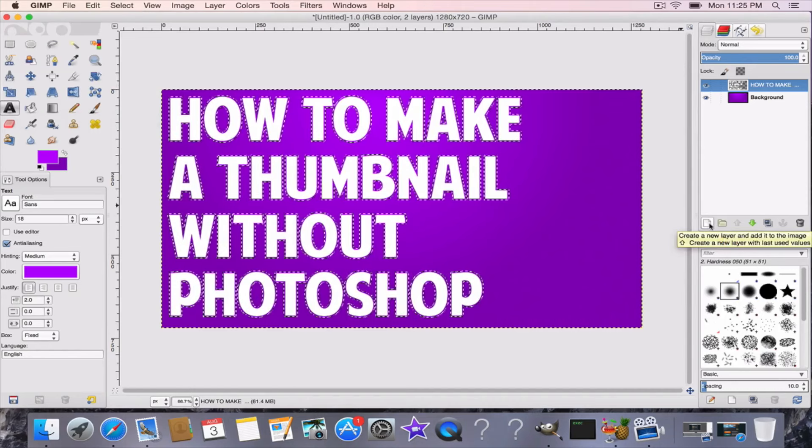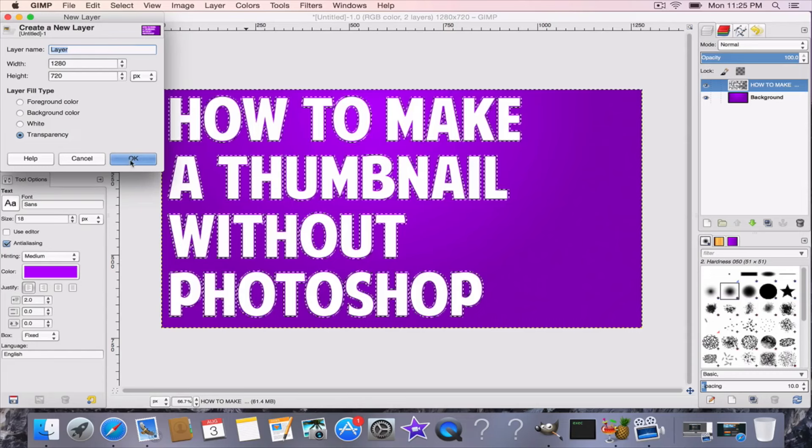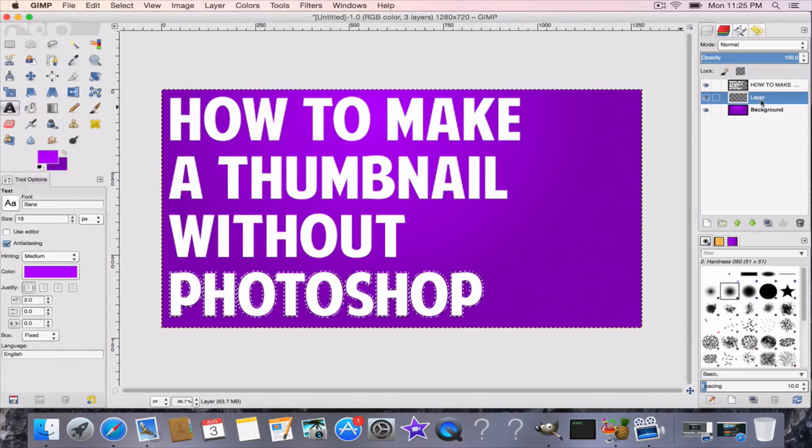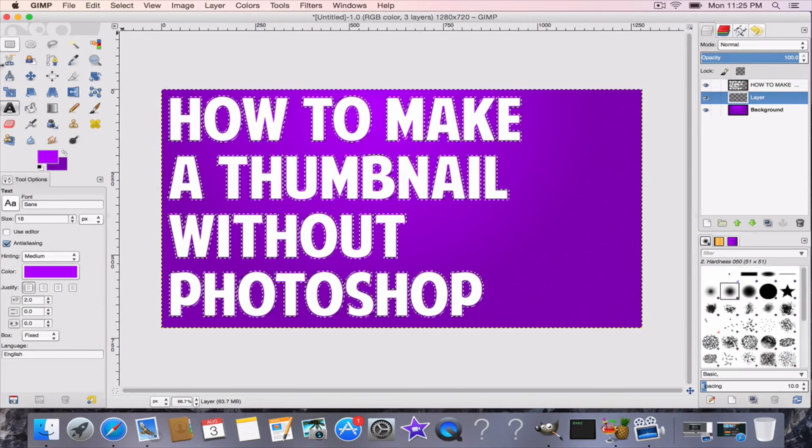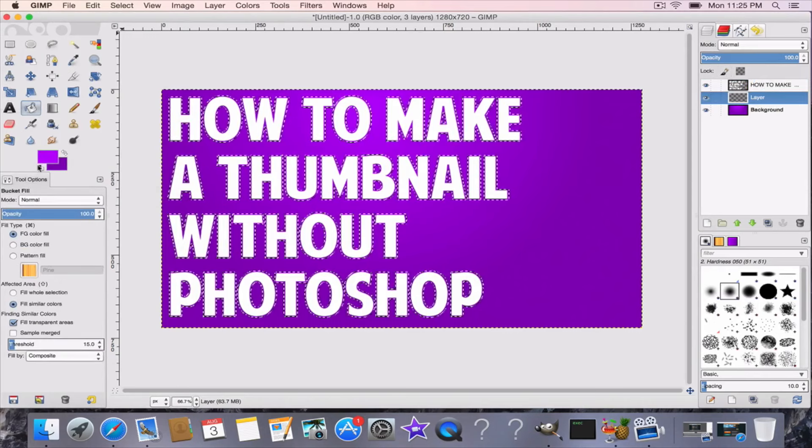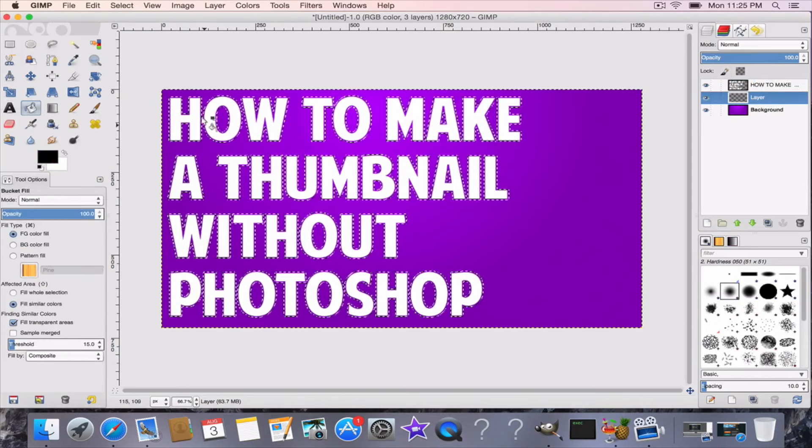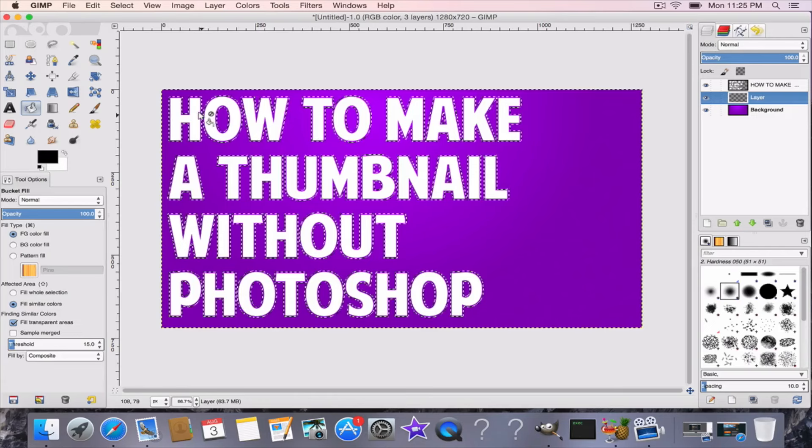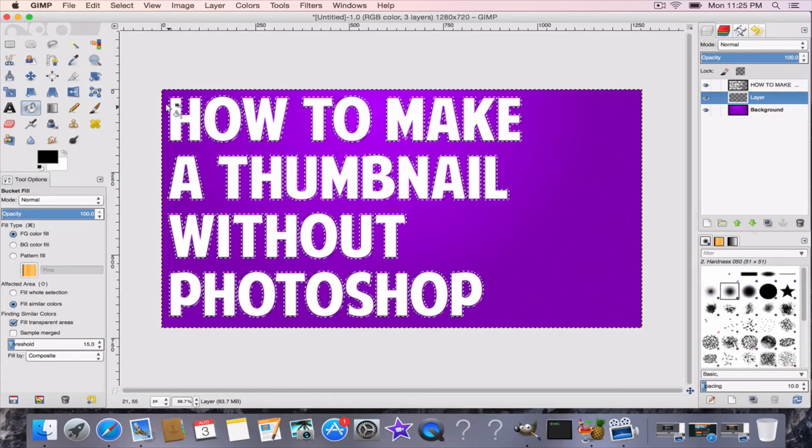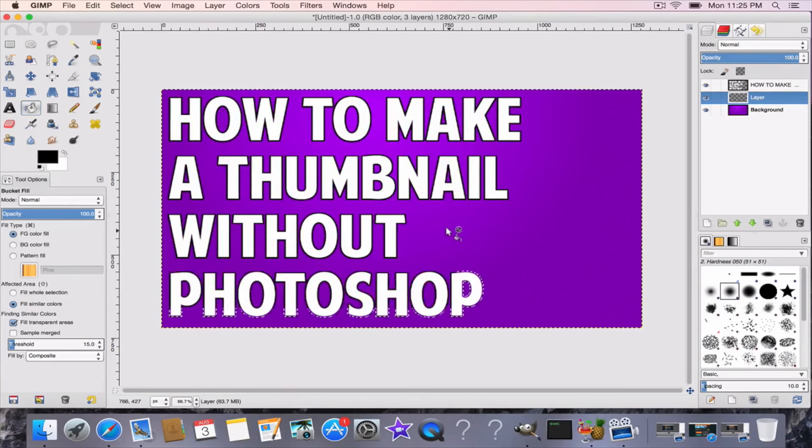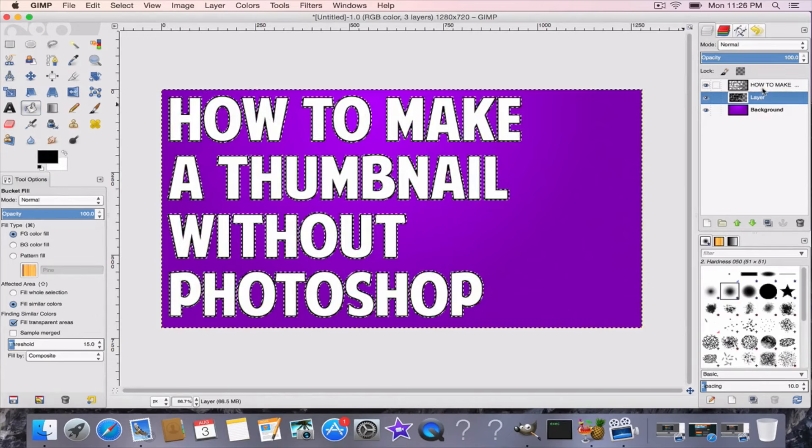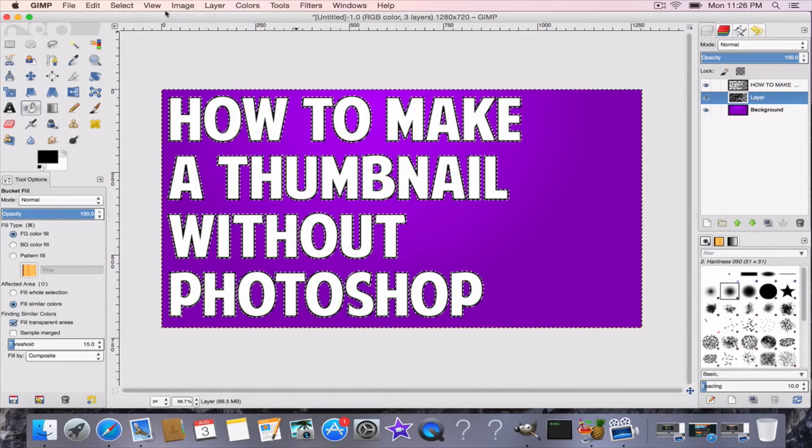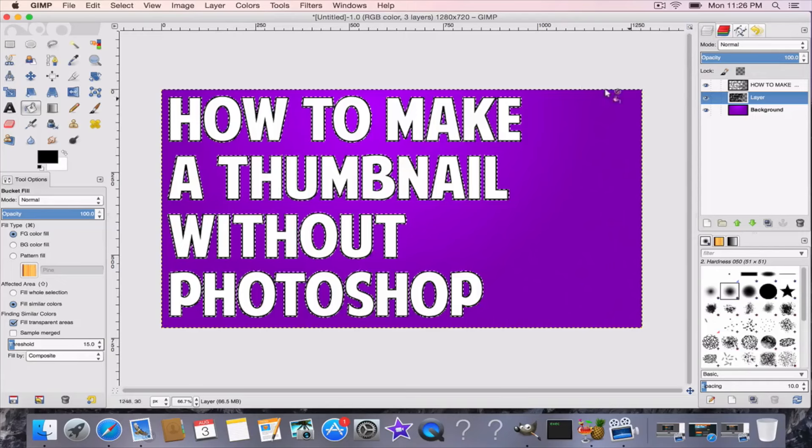Now you're going to make another layer, transparent as well, put it down underneath. Go to your bucket and whatever you want your outline to be, I'm going to make it black for this purpose. You could zoom in a little, get it in between so it's like that, just a nice clean outline.